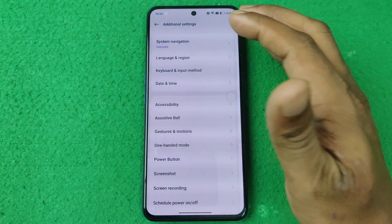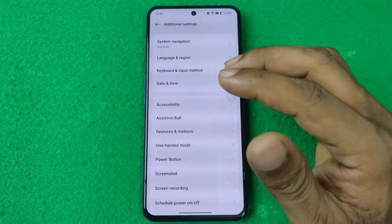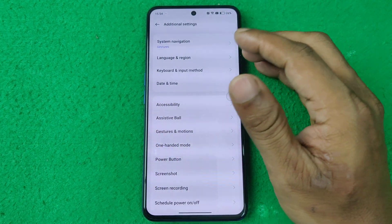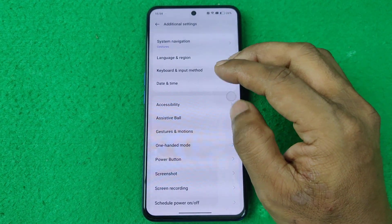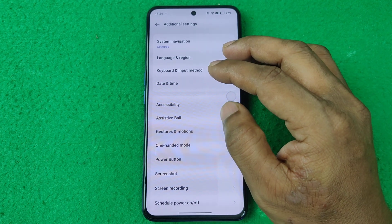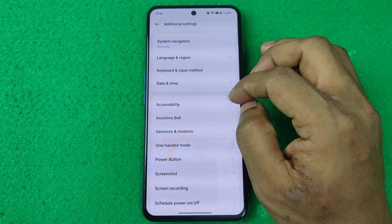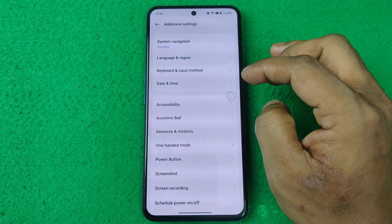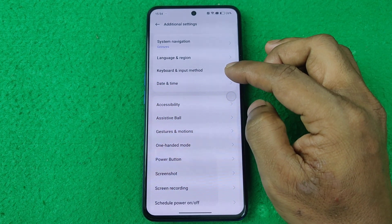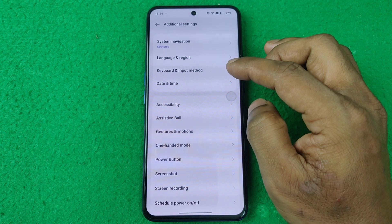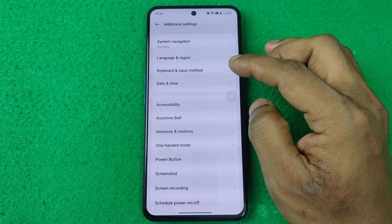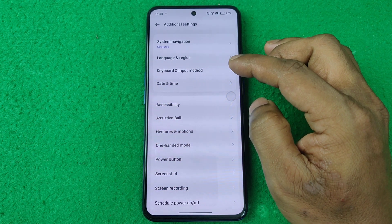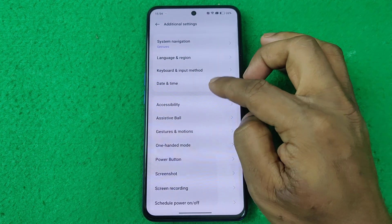That's how you enable Assistive Ball on a Realme smartphone. If you have any questions please let me know in the comments. If this video was helpful, please thumbs up and share. See you in the next video.